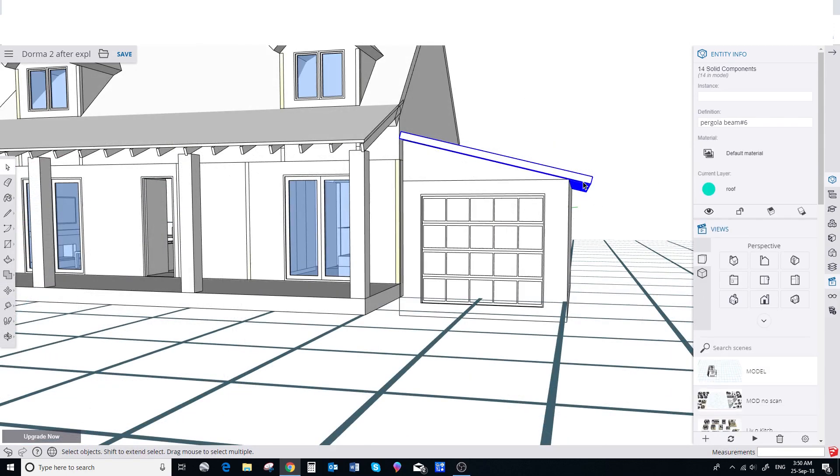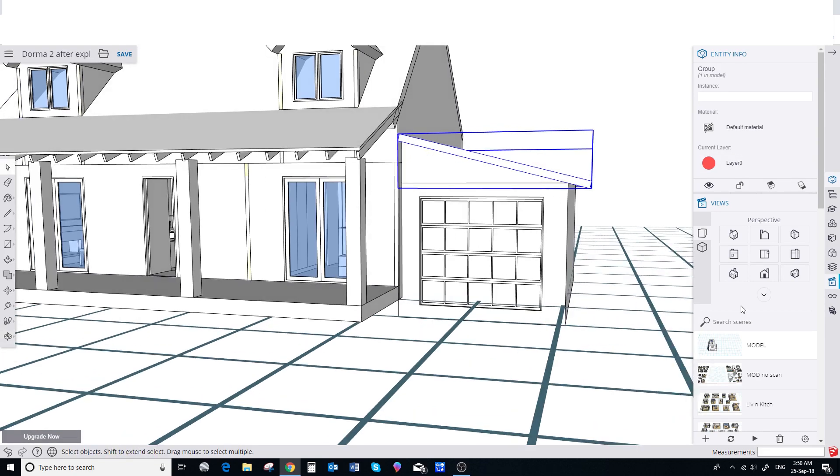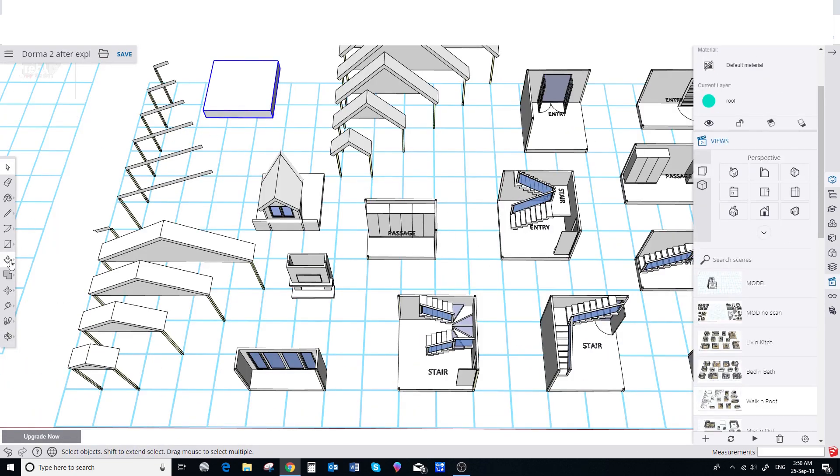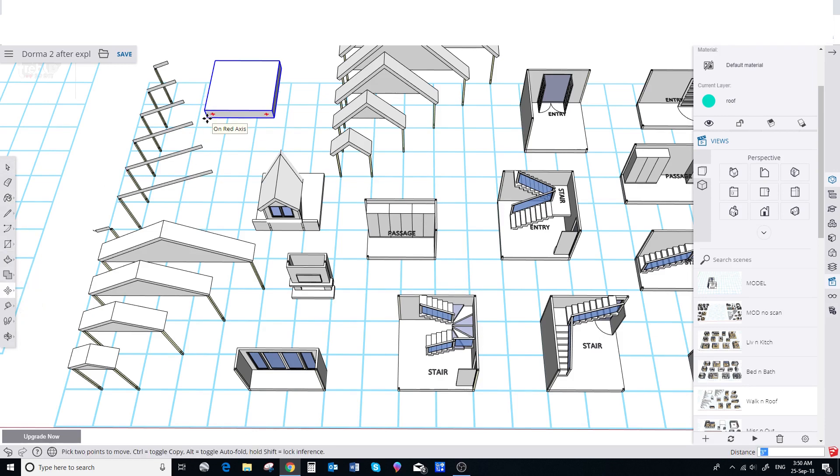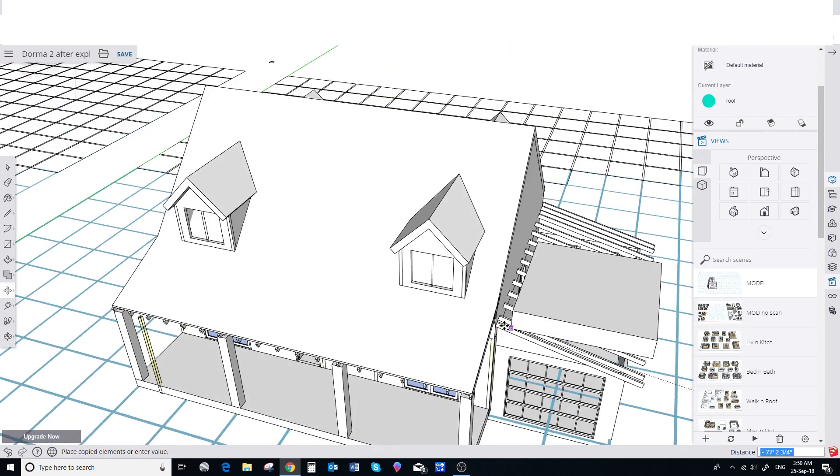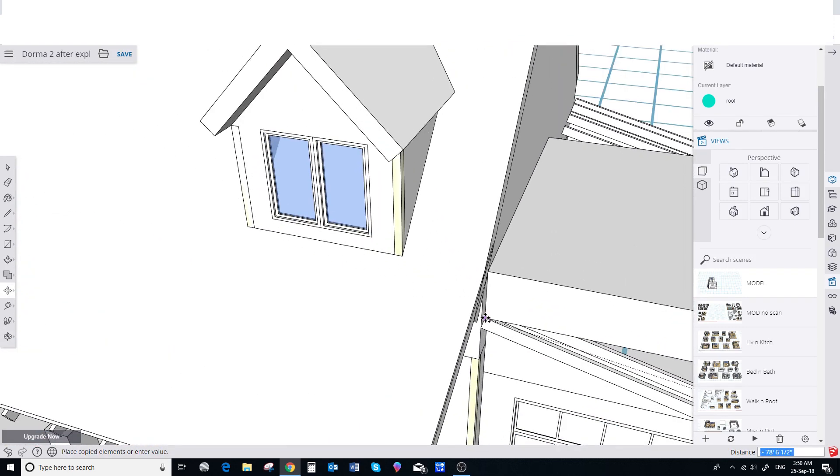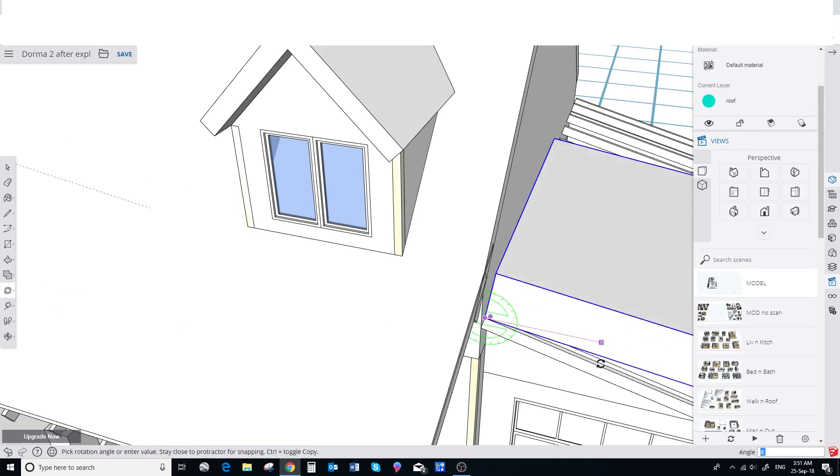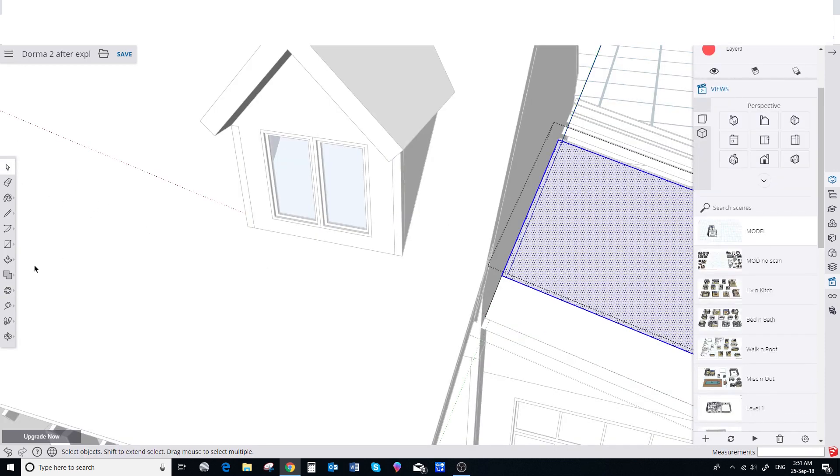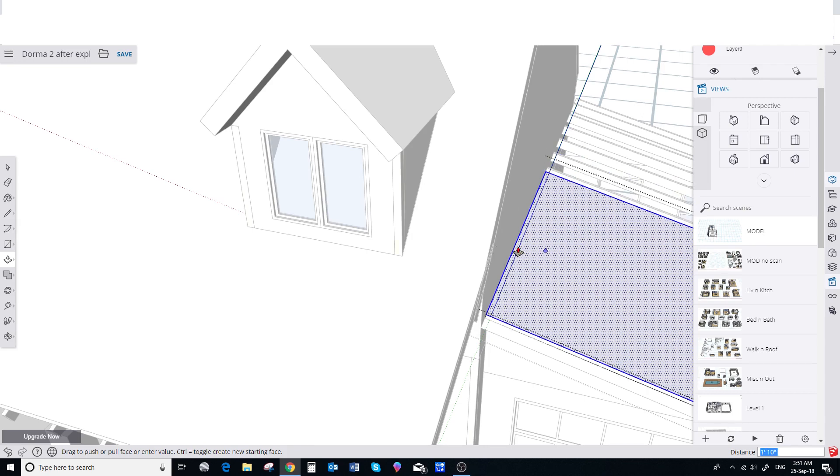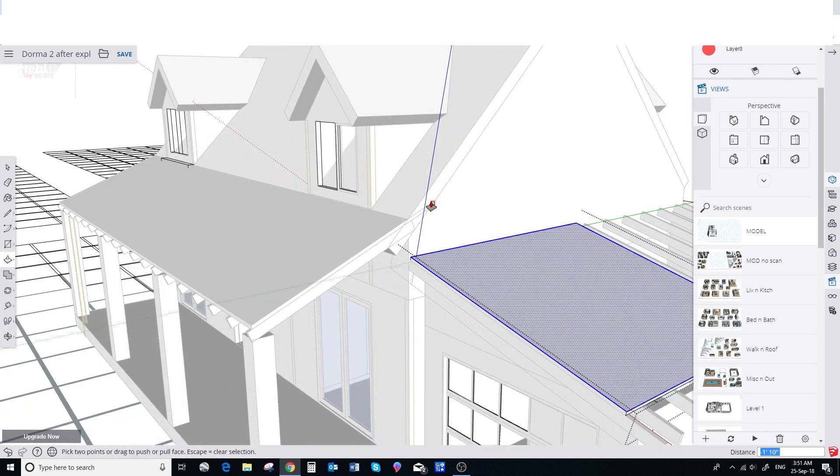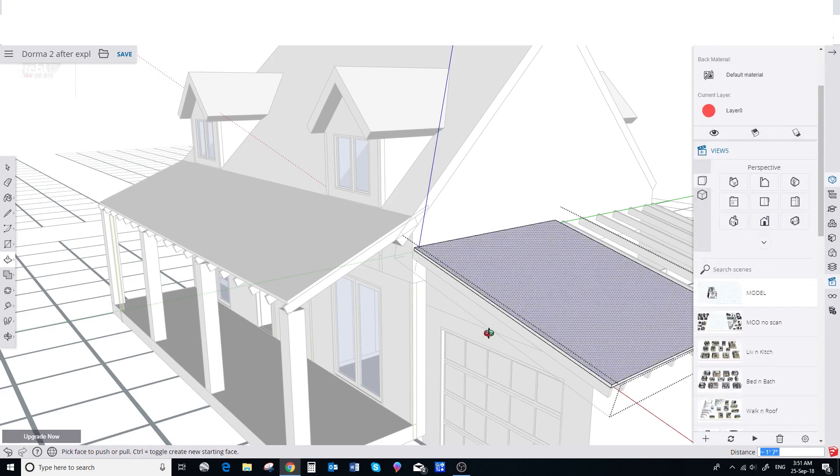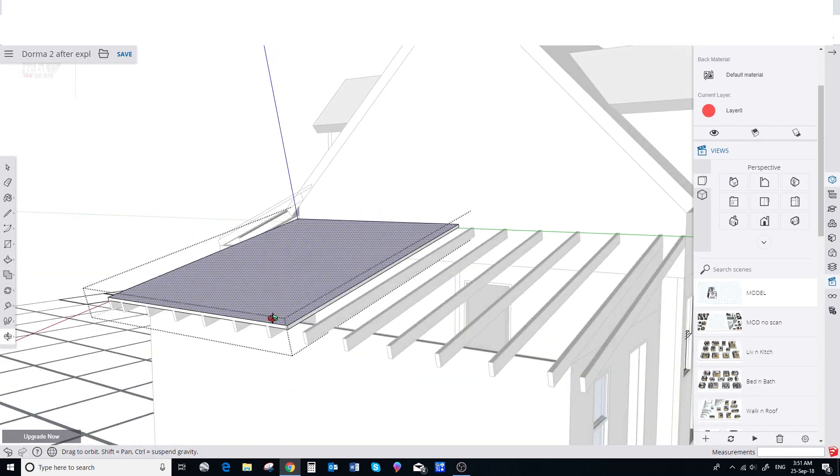And now we just make it all a group. For the garage roof we'll use this roof module. We make a copy and drag and drop it into place. We rotate it to suit the rafter. Now this roof is 24 inches. We want it 2 inches. So we'll push pull it down 22 inches or 550 millimetres. And then just push pull it into place.